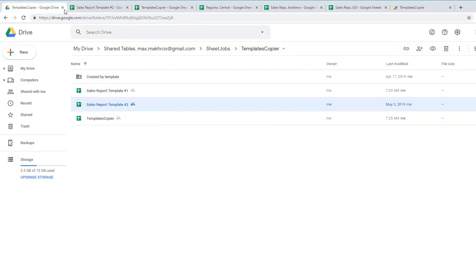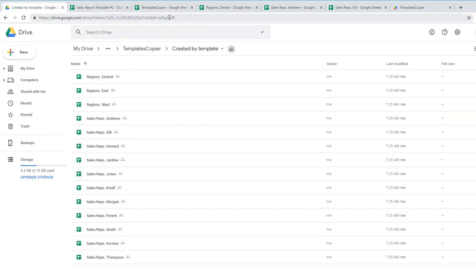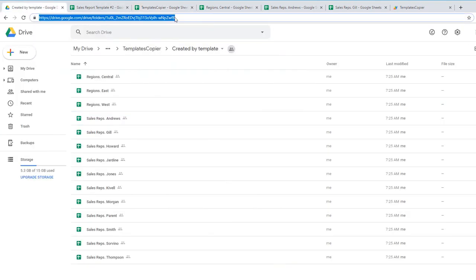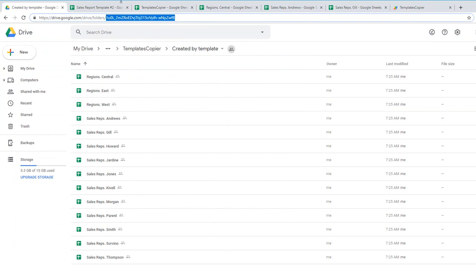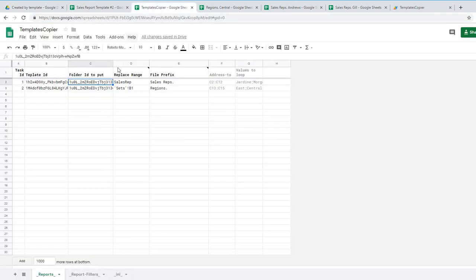Folder ID is the same in my case. Let's see. Template copier and see this is folder. One UOL and you need to copy it here.